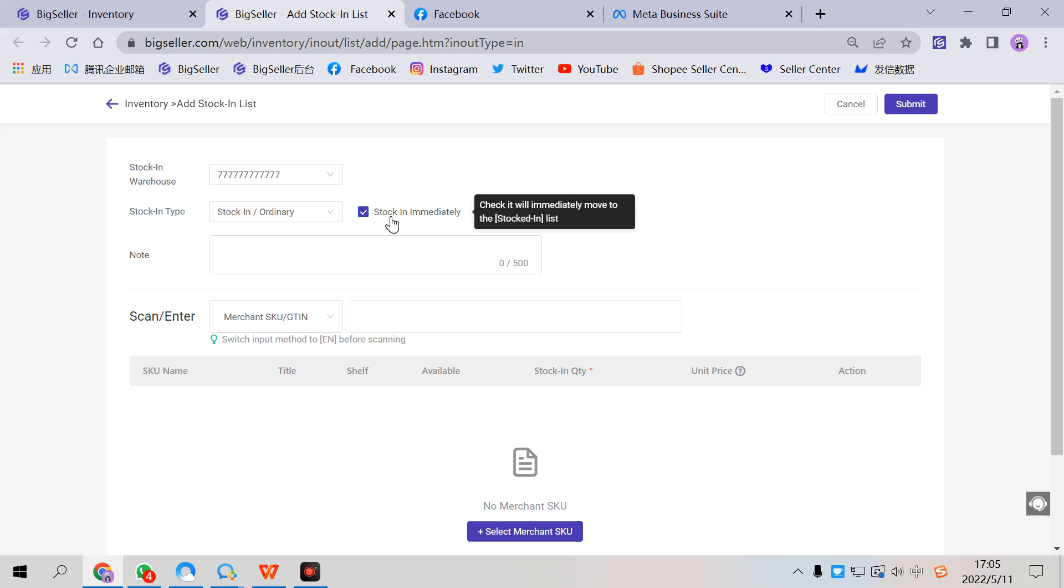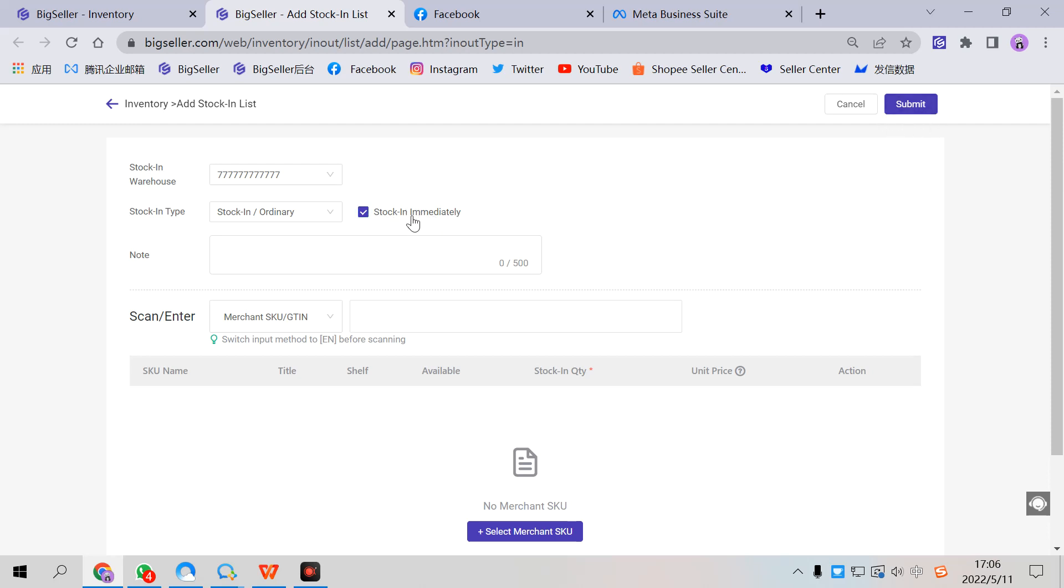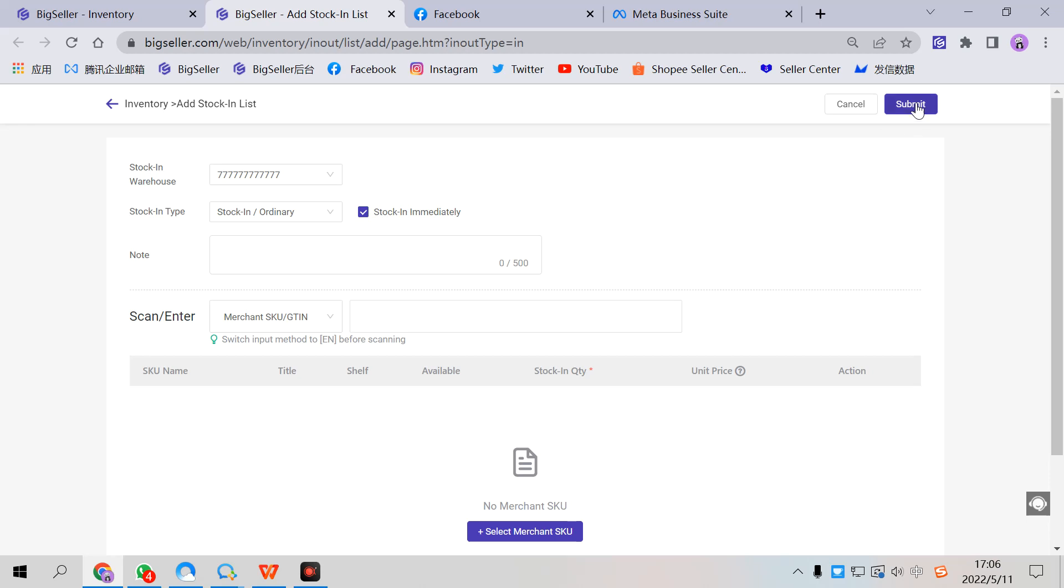This option is the default. Selecting this option means after you submit this stocking list, the stock will be increased immediately. If you keep this option unselected, you need to submit again after this step.